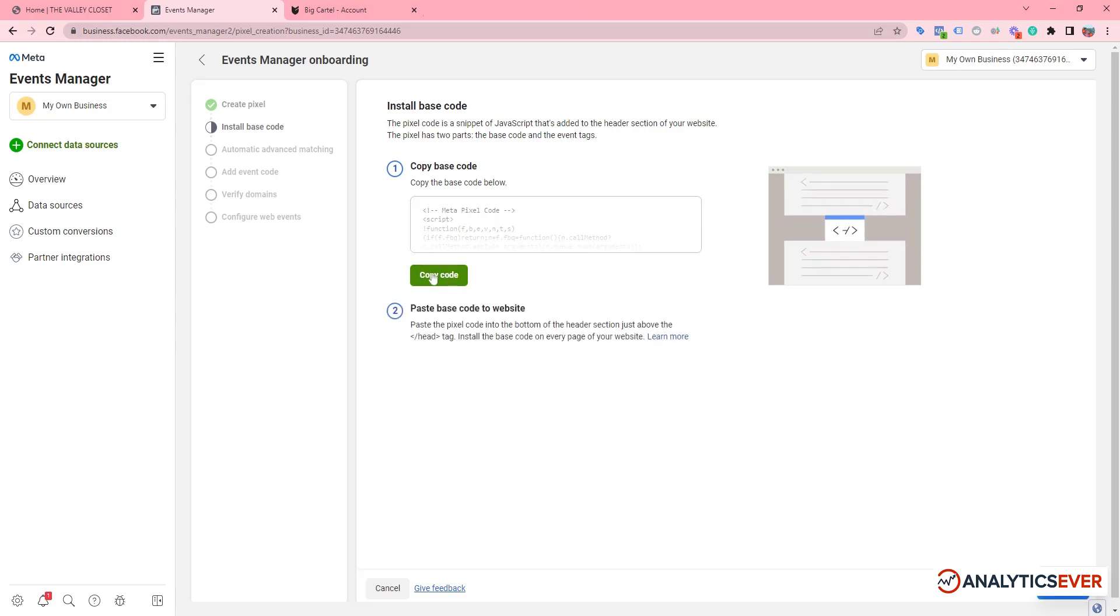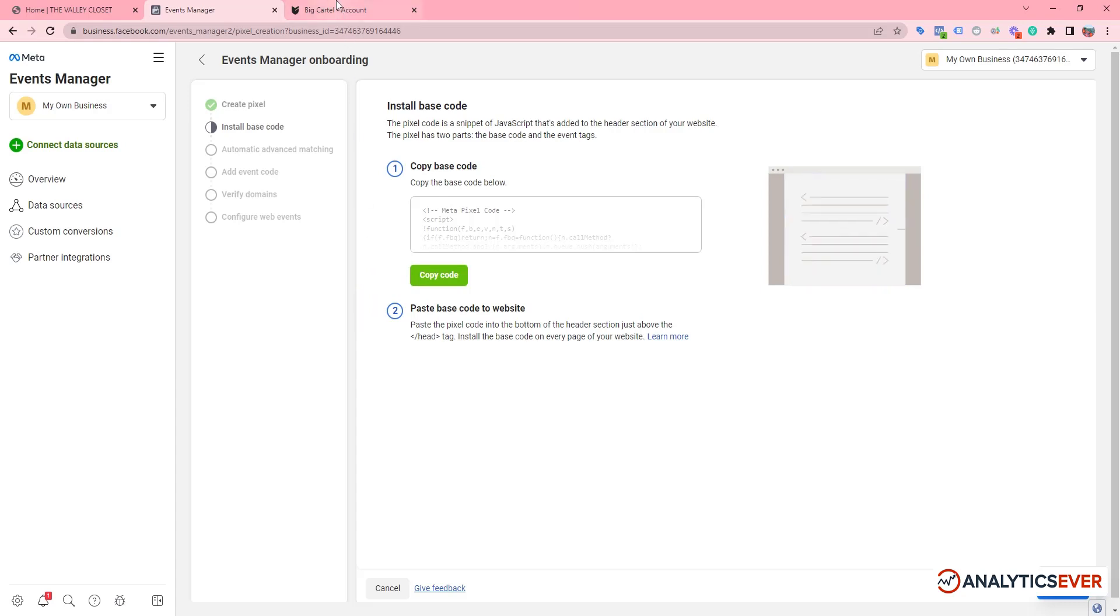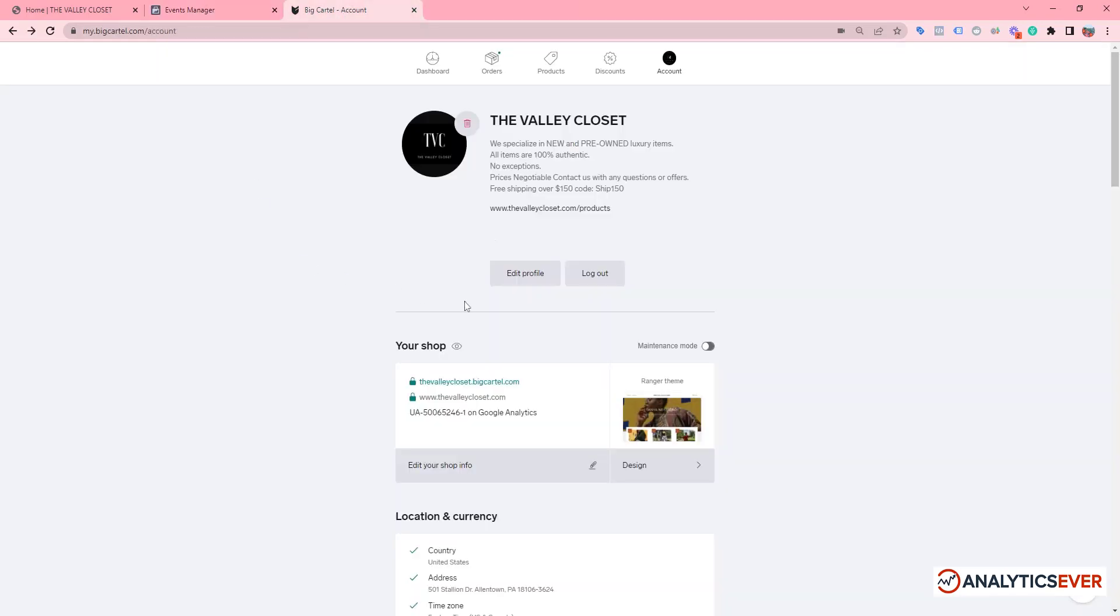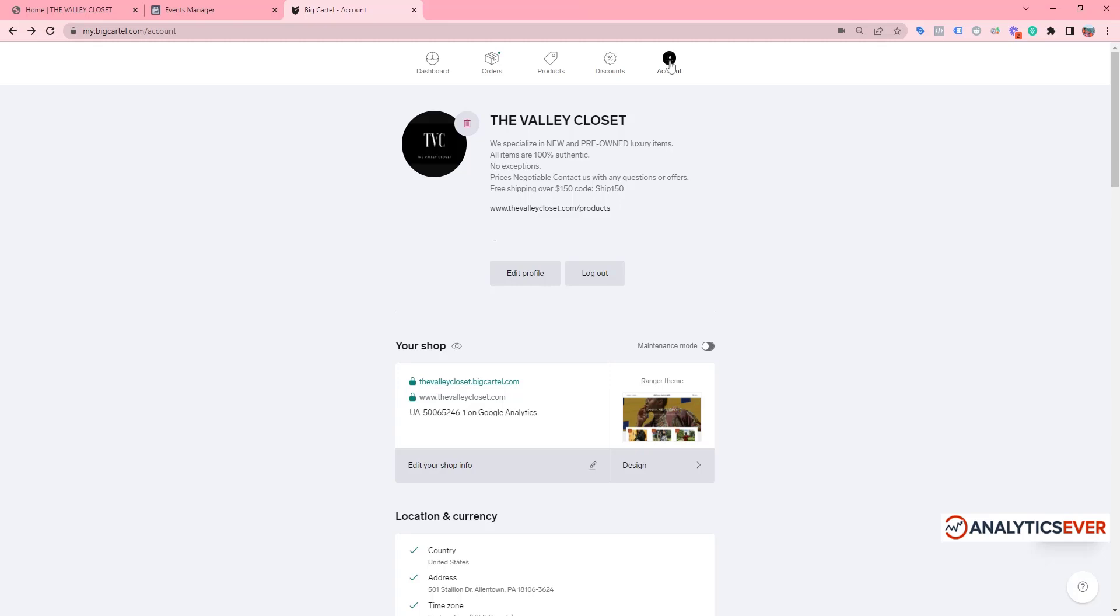Now we need to paste it on our BigCartel website. Login to your BigCartel website. You can see the Account option here. You need to click on the Account button.